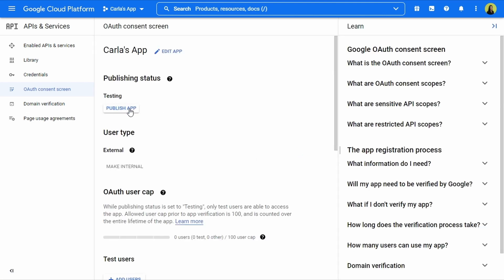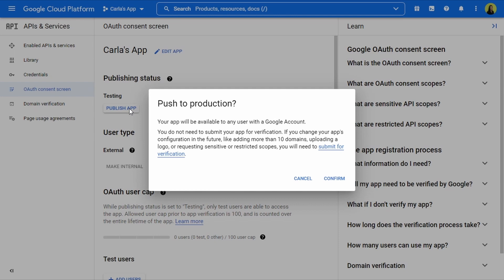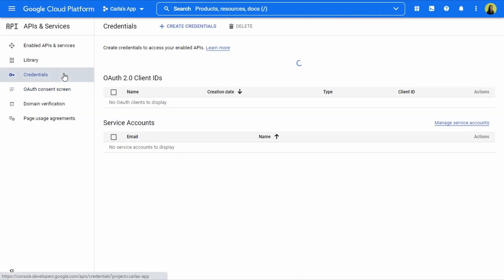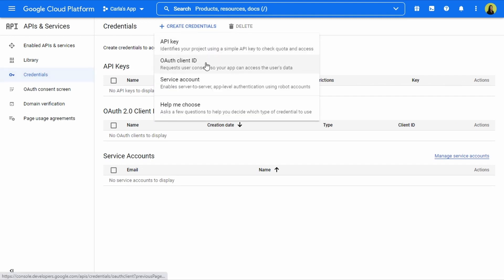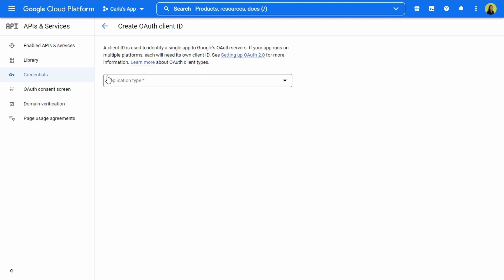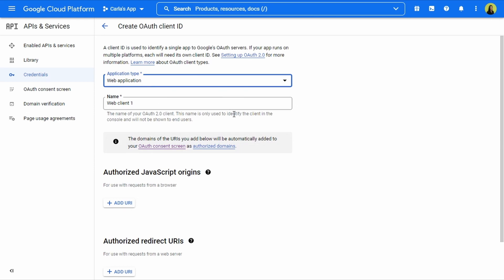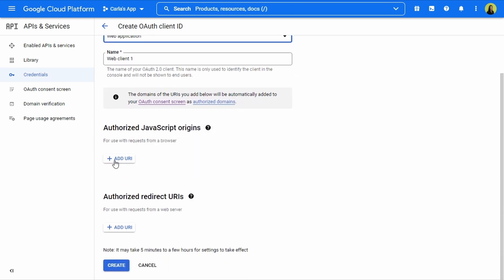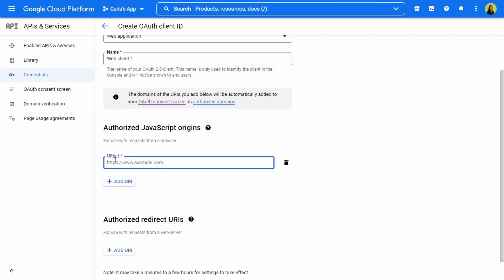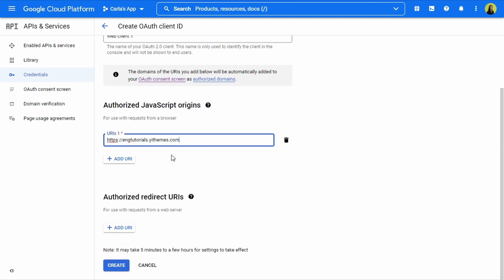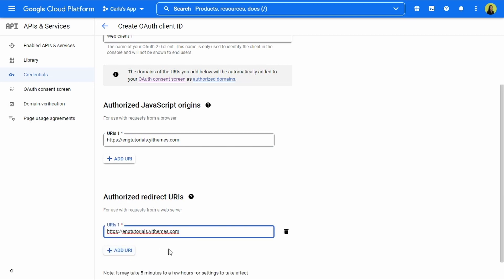We need to click Publish App. We get this message: 'Push to production — your app will be available to any user with a Google account.' We're going to confirm this. Then we click Credentials again, Create Credentials, OAuth Client ID. For application type, we choose Web Application. We get new options where we need to add the URI for authorized JavaScript origins, and we'll do the same for the authorized redirect URI. Let me just delete that extra slash and add the URI.